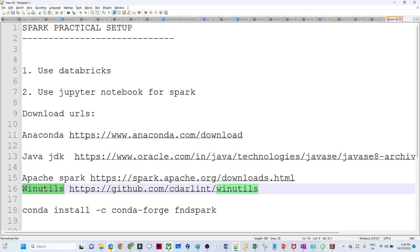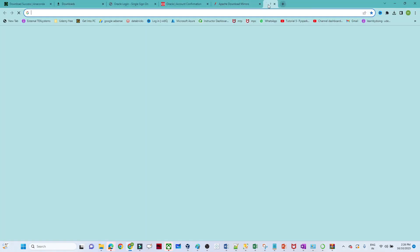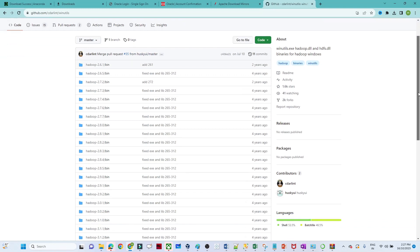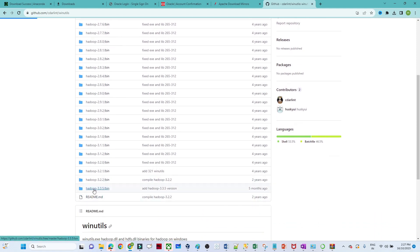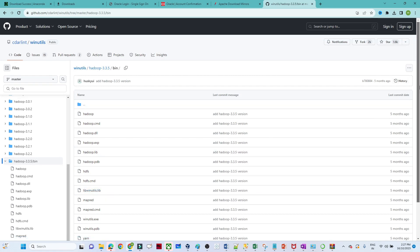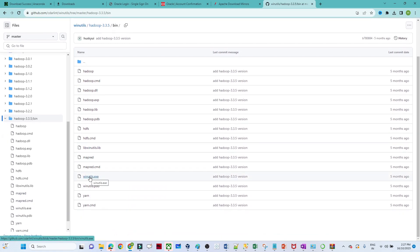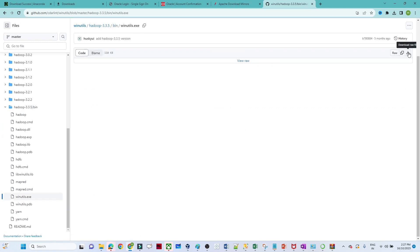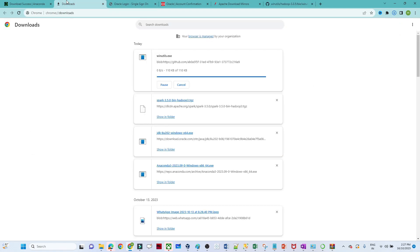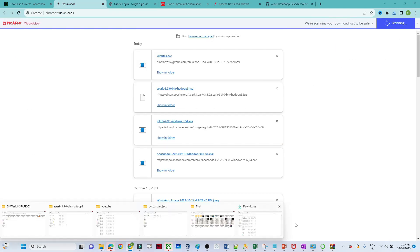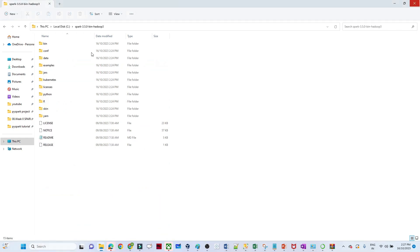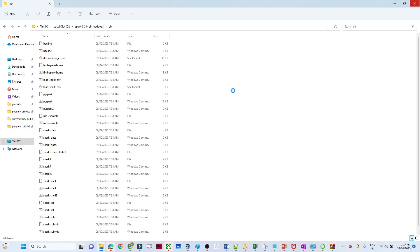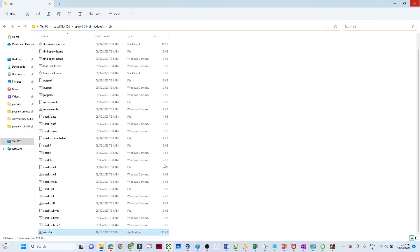The next step is to download WinUtils. Go to this particular GitHub location, open it, and download WinUtils. This allows you to use Spark on Windows as well. We are going to use Hadoop 3.5.1. Click on WinUtils.exe and click Download. Once downloaded, copy WinUtils and paste it into the Spark bin folder — that is the location where WinUtils needs to be available.